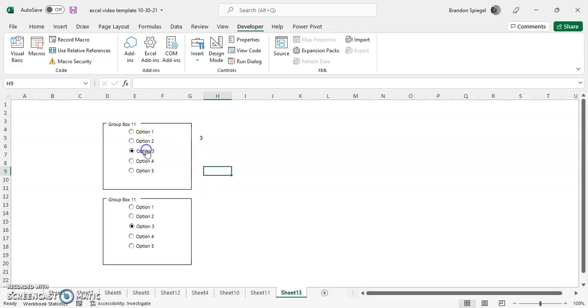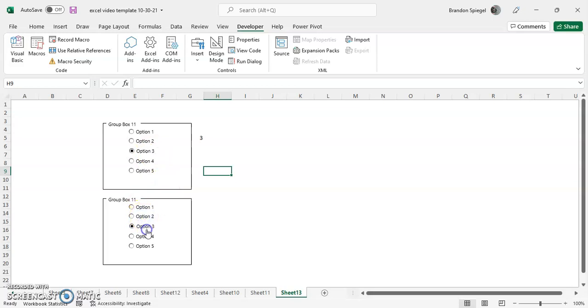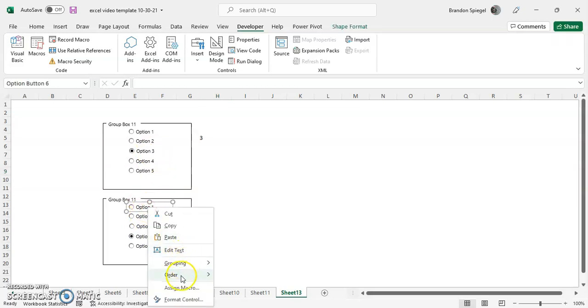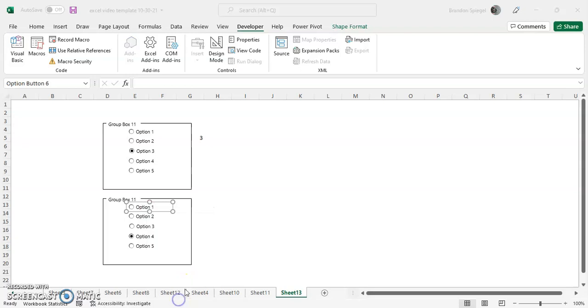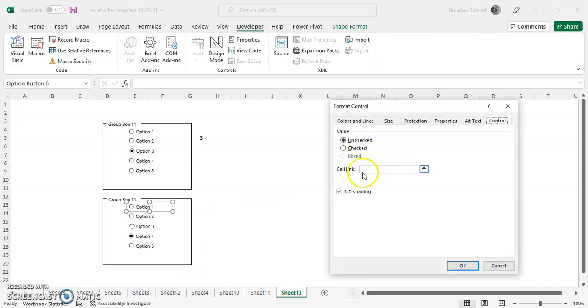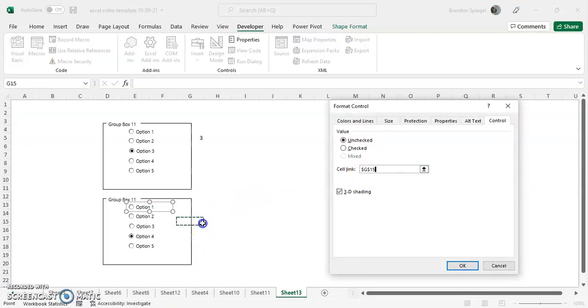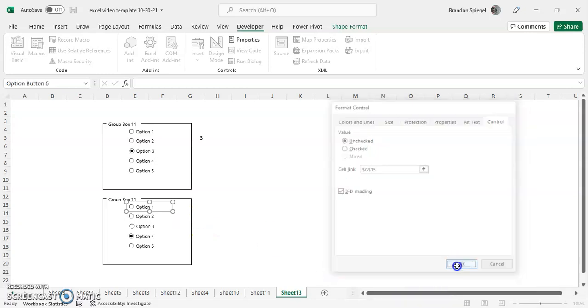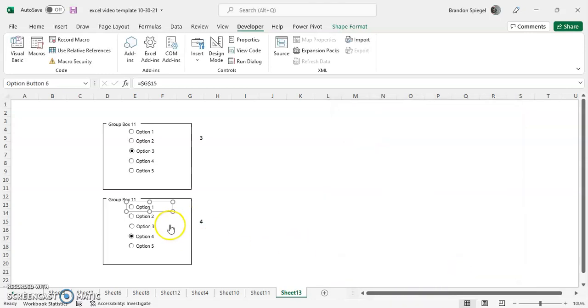Now one thing to note, we're going to have to relink the second group real quick. So as you can see, it's not linked to anything. So to do that, right click again, format control. Cell link, let's just say G15, for example.